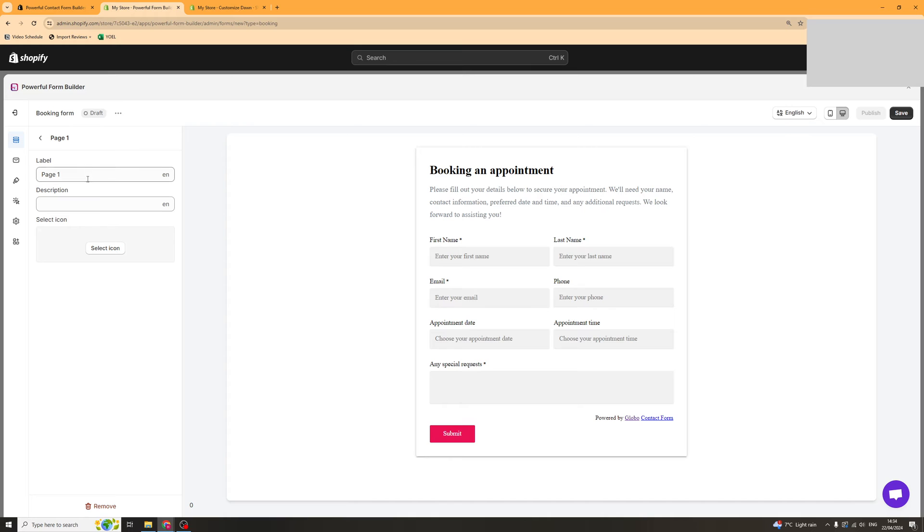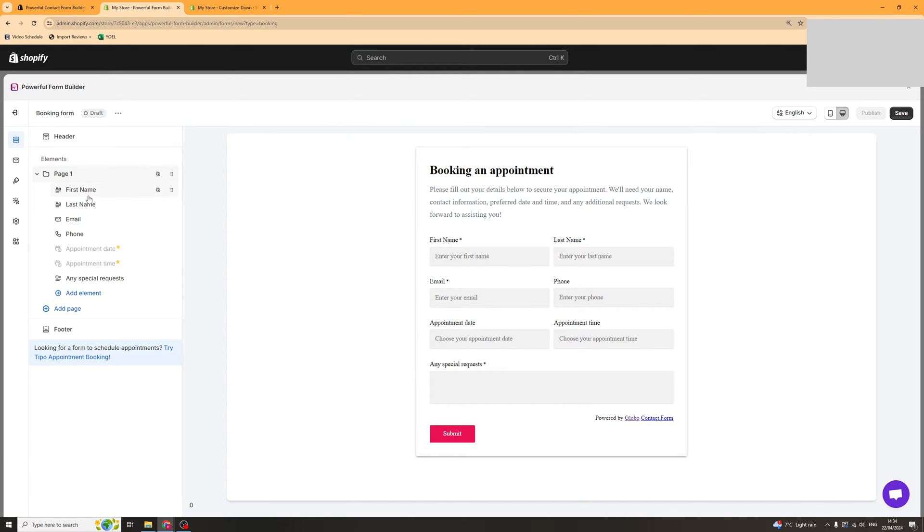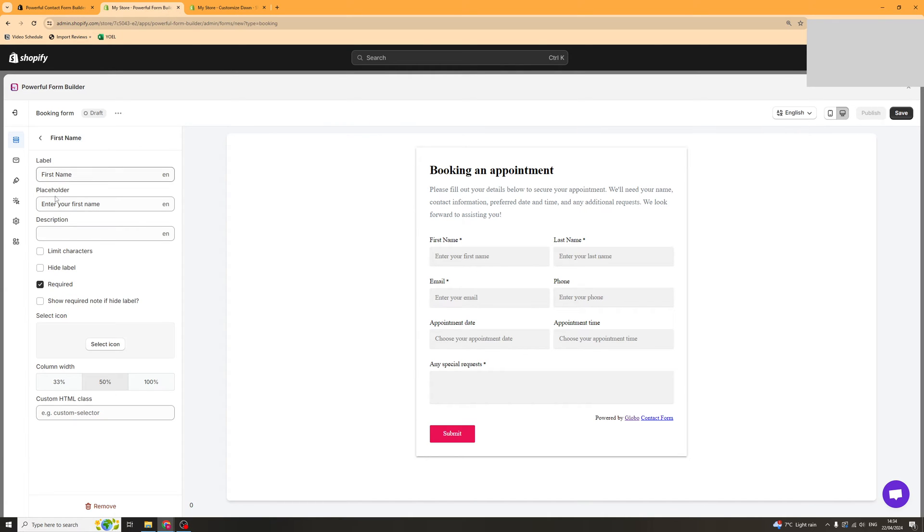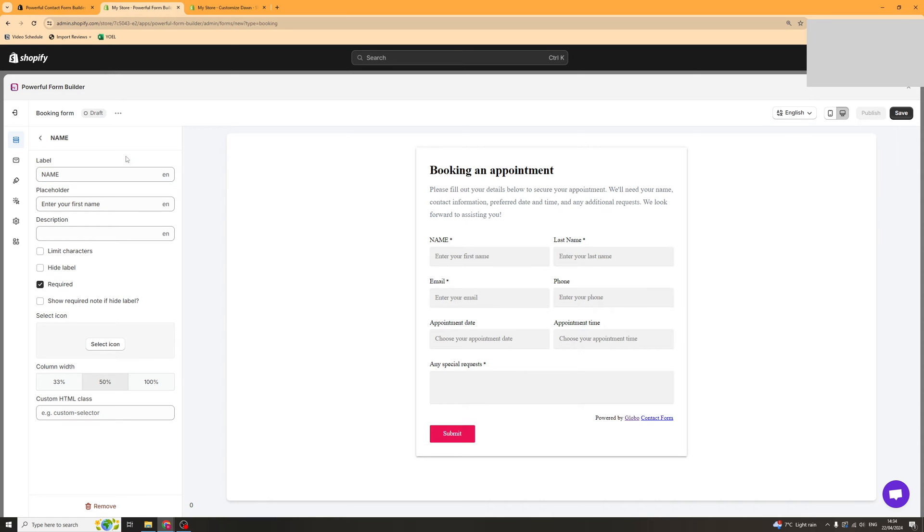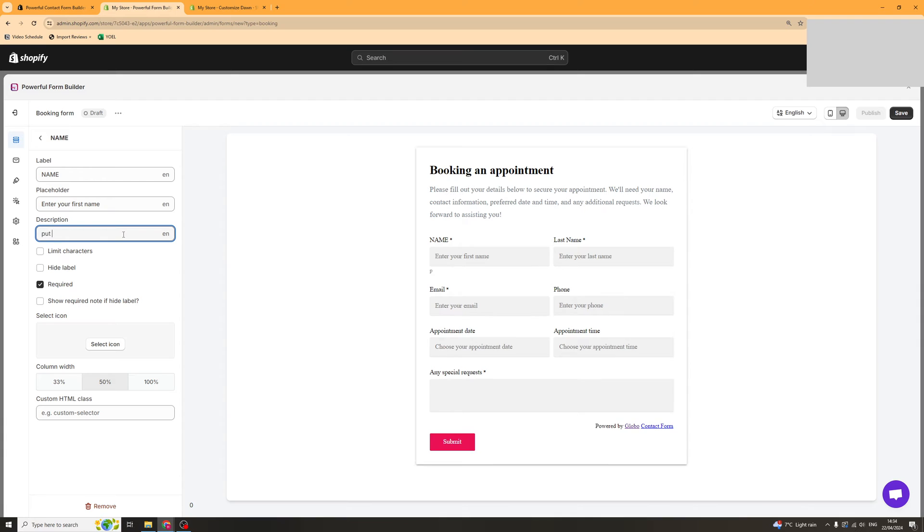Here you can change the label, the description, the icon. Then here we're going to have our fields such as first name. This is called label here. We can change the label to name and it's going to change it on the page. We've got the placeholder which is this part here. The description we can put will go underneath the label, so put your name for example.